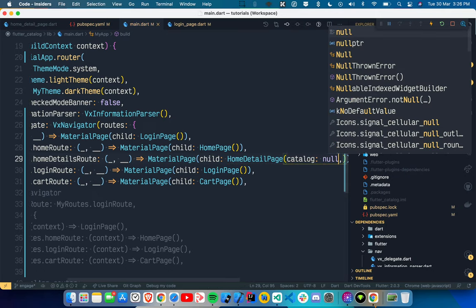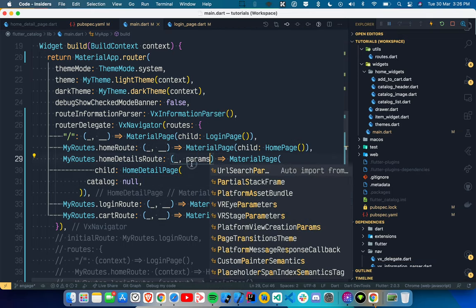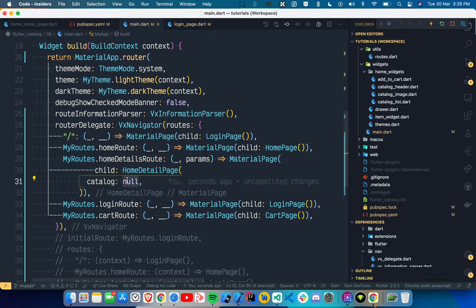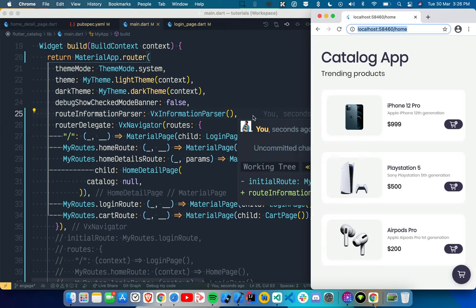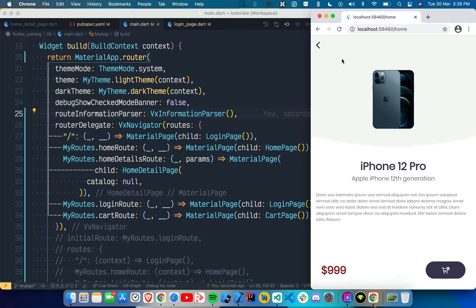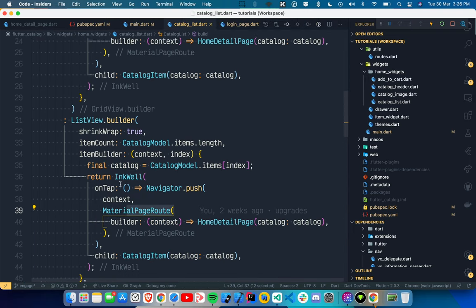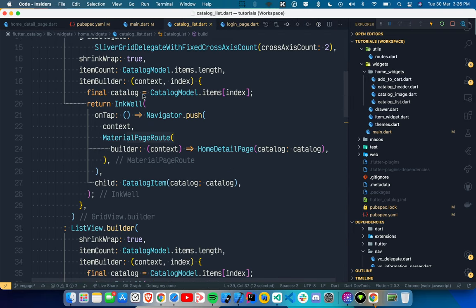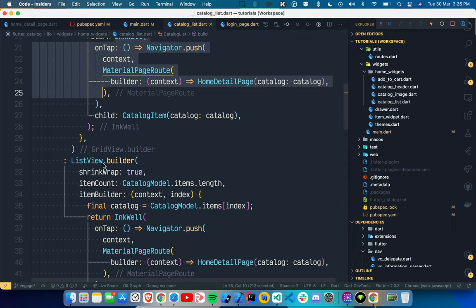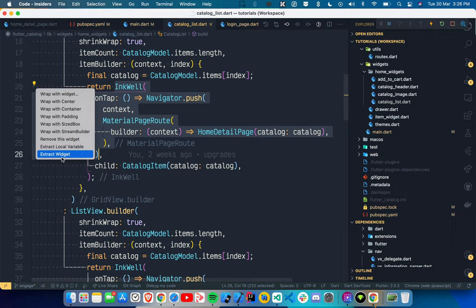The problem is the detail page needs a catalog item. We provide it as null for now and receive params to supply that catalog item. We go to `catalog_list.dart`, where we have a ListView and a GridView. When you click on an item it navigates to the second page.